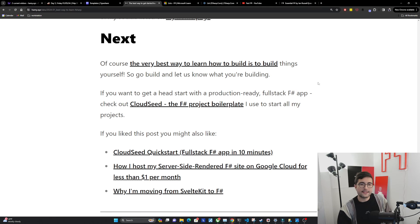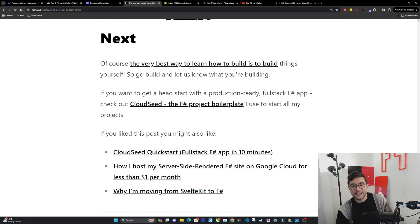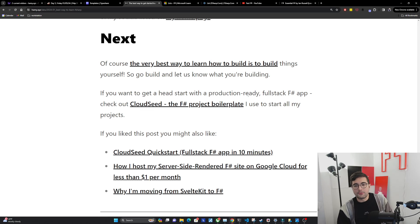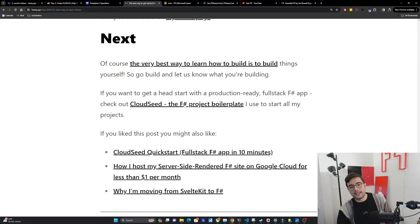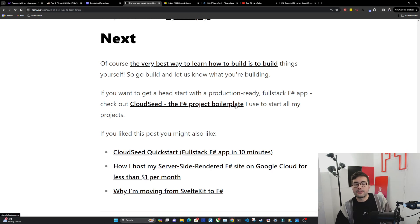Next. Now, of course, the very best way to learn how to build is to build things yourself. So go build and let us know what you're building. If you want to get a head start with a production-ready full stack F-sharp app, you can check out CloudSeed, the F-sharp project boilerplate, which I used to start all my projects, basically gives you a full stack app in like 10 minutes.